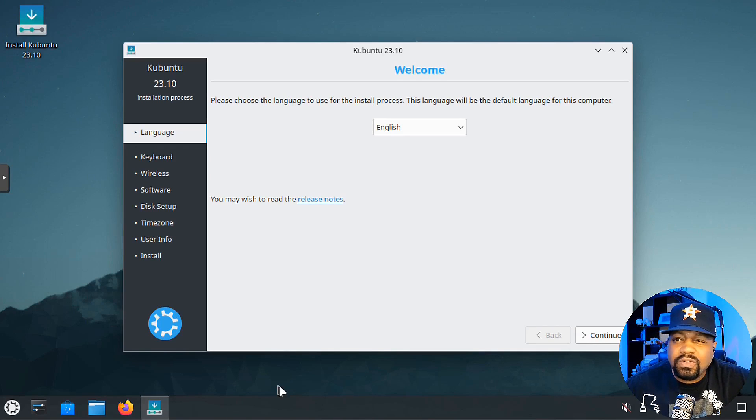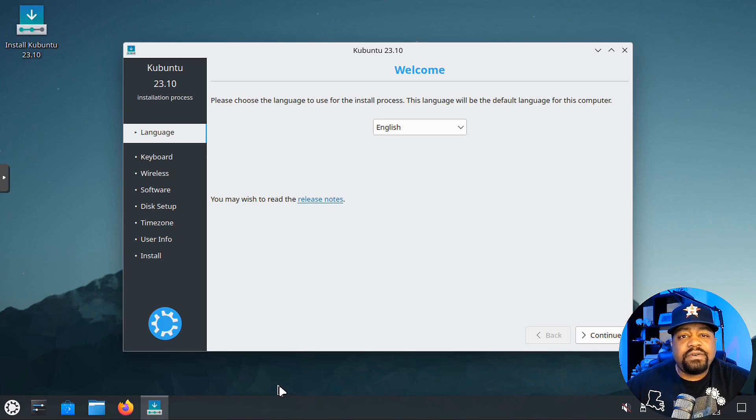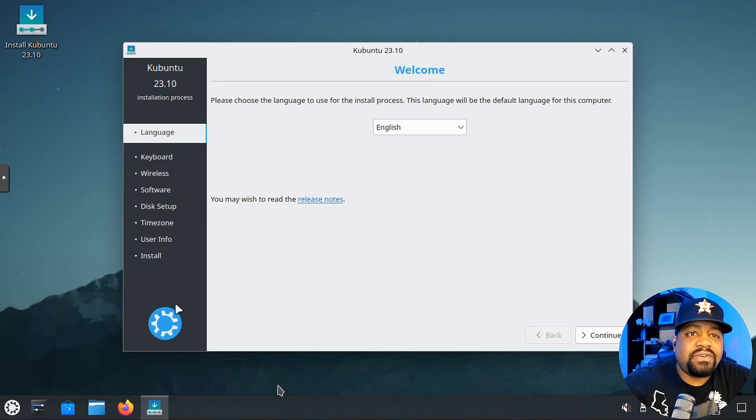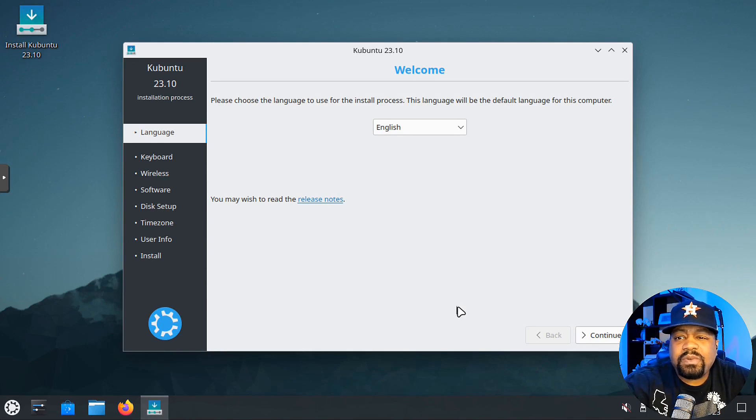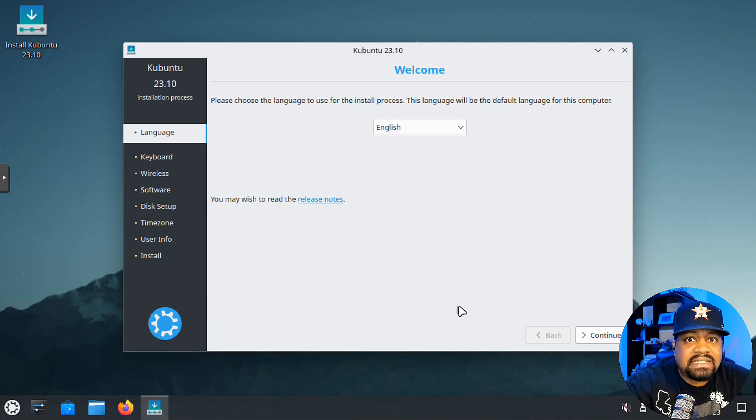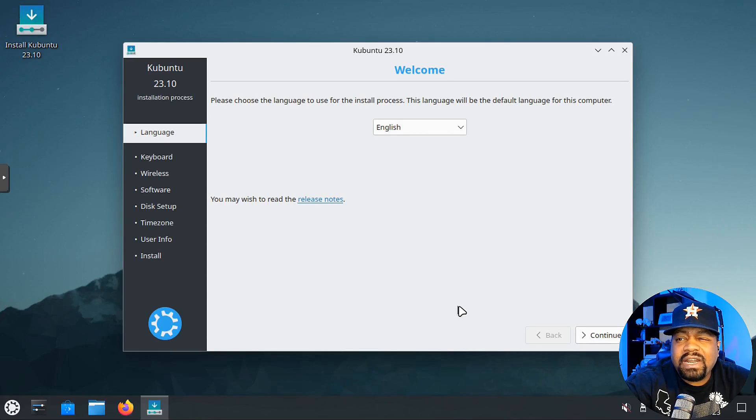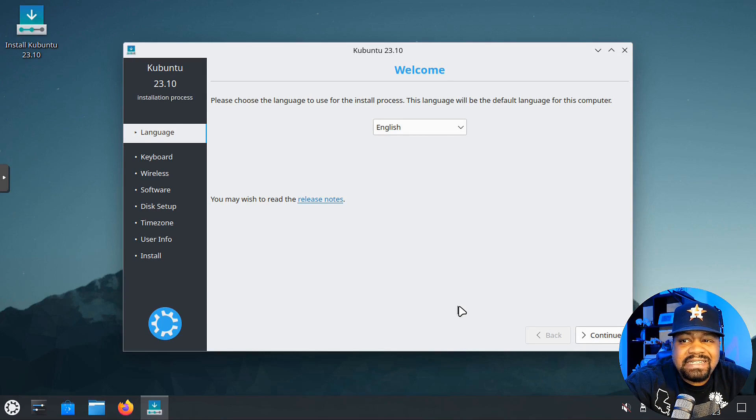I got my virtual machine built out. I believe I gave it eight gigabytes of RAM and also gave it two cores from the processor on my virtual server. Here we go, here is the installer. Let's just walk through the process.